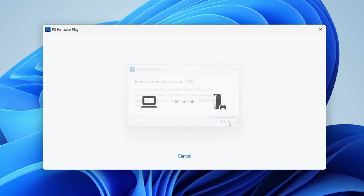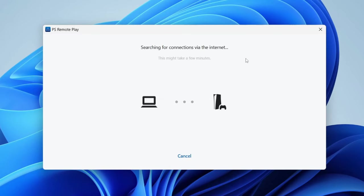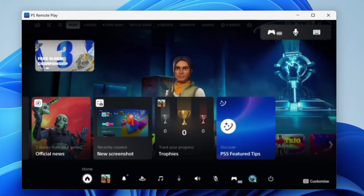After you've done that, go and press OK and it will then say Searching for Connections via the Internet. You can just wait. It will then say Linking Your PS5 and Checking the Network. Just keep waiting.